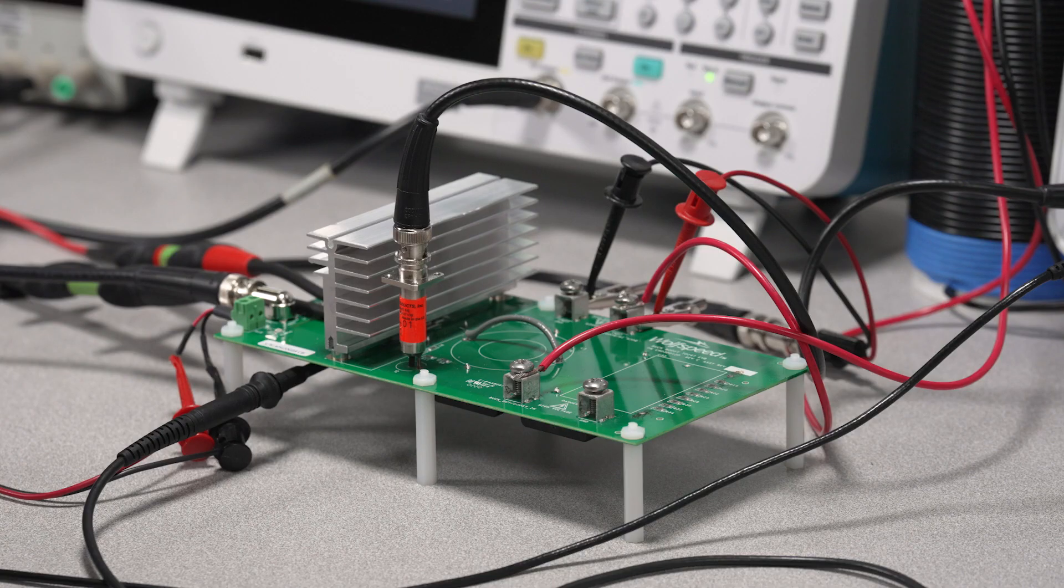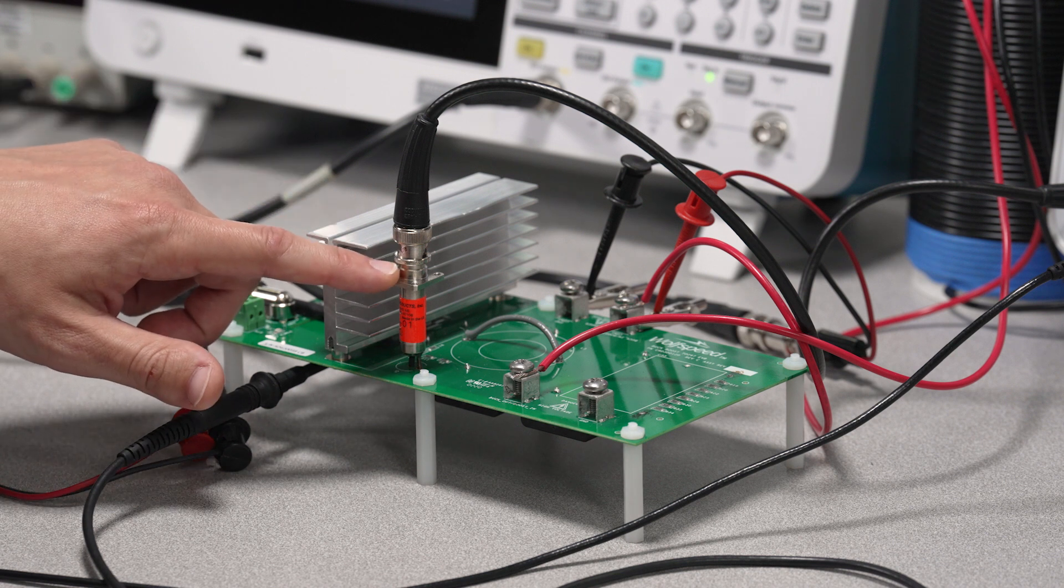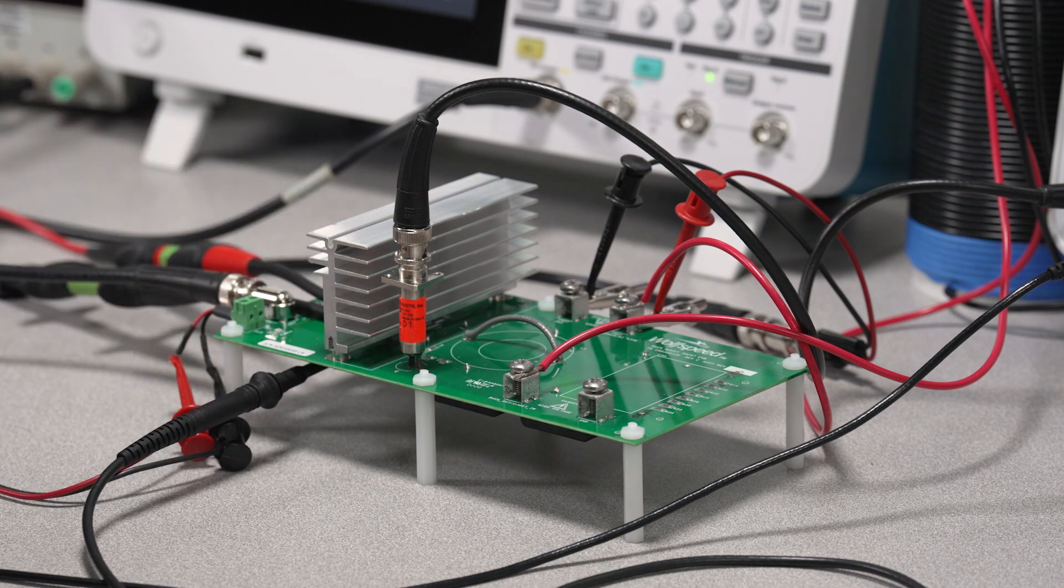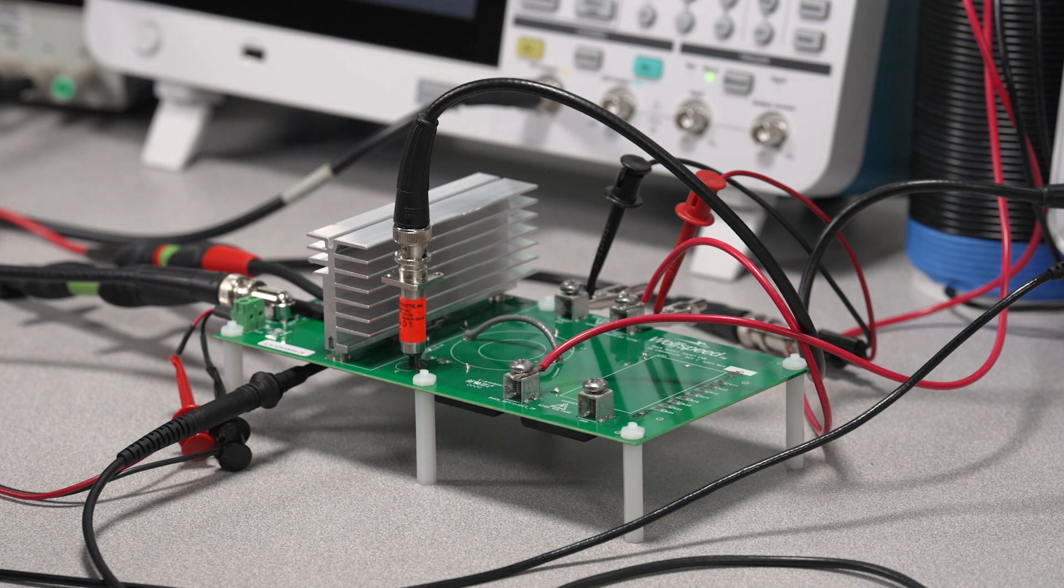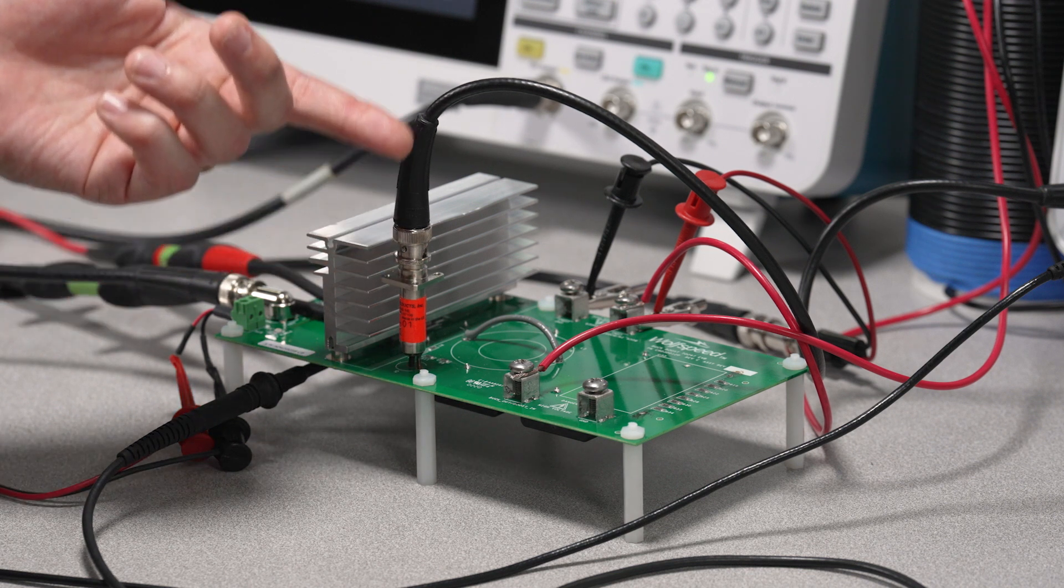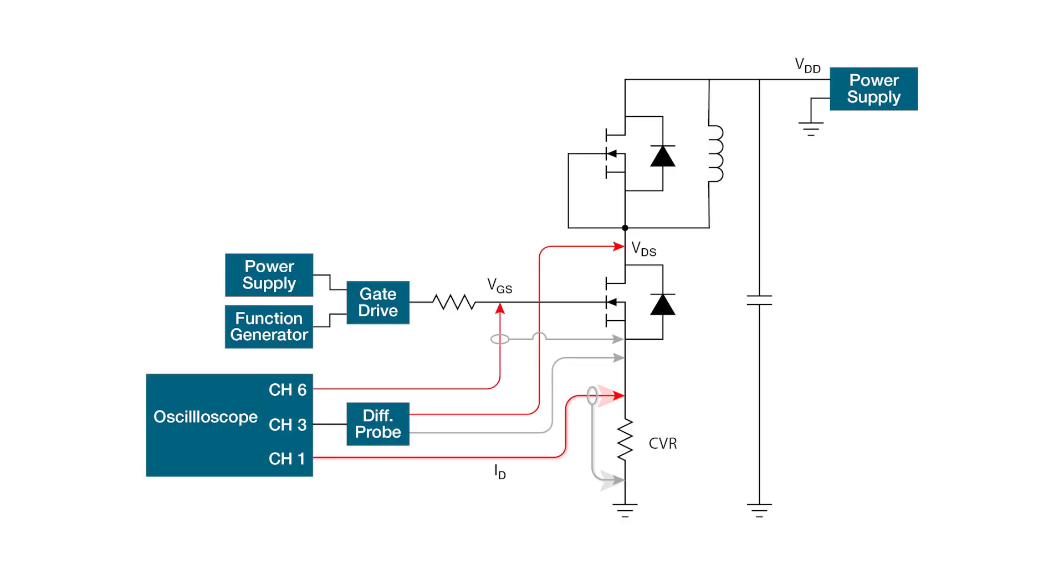One cool thing about this Wolfspeed eval board is it uses a current viewing resistor to measure drain current. The CVR is a specialized shunt resistor, placed in series with the current flow, and allows us to use a simple 50-ohm cable to measure current via Ohm's law. A BNC cable, on channel 1, is connected to the CVR to measure IDS.